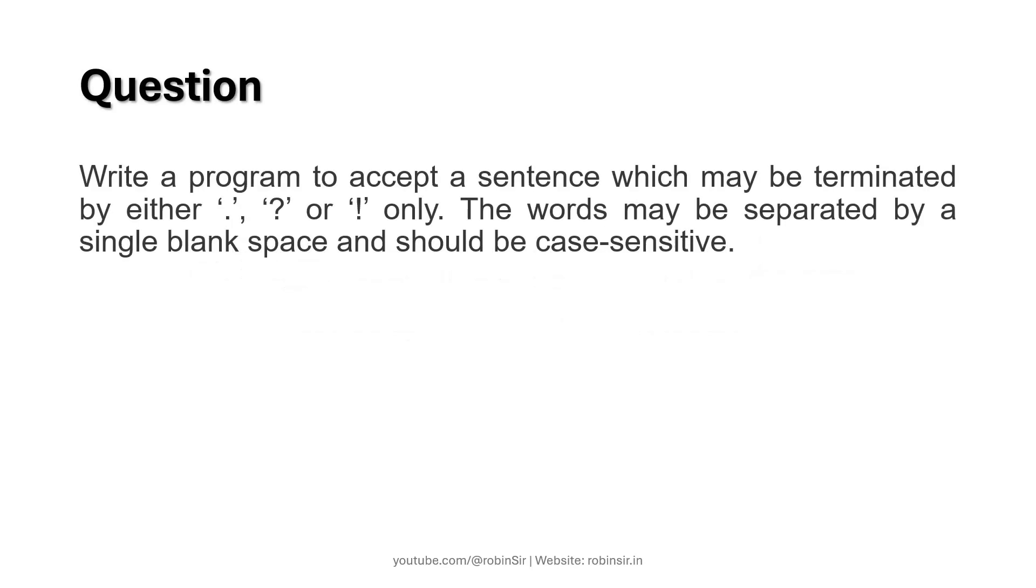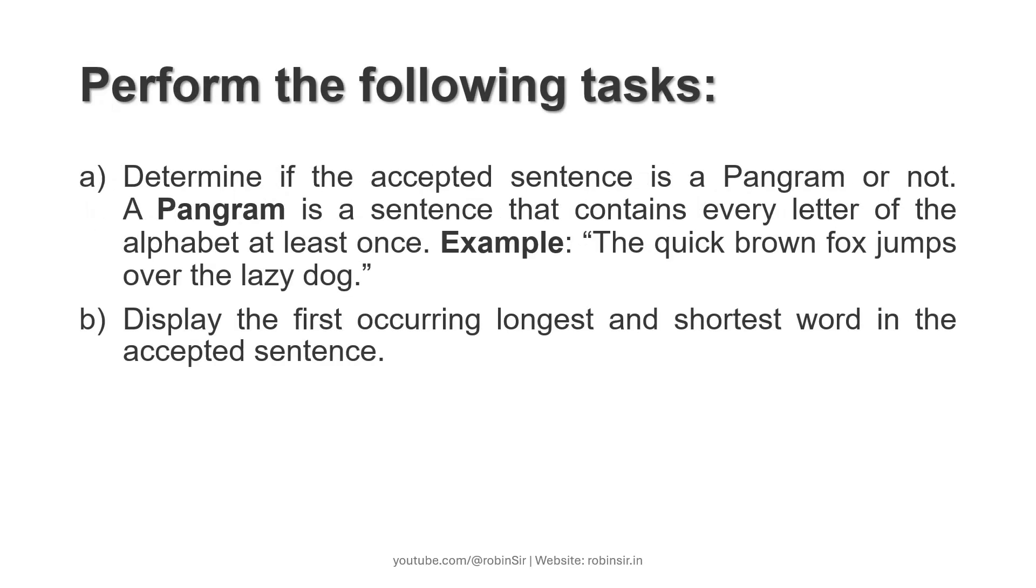So first of all we have to write a program to accept a sentence which may be terminated by either full stop, question mark, or exclamation mark only. The words may be separated by a single blank space and should be case sensitive. Next we need to perform the following tasks. Firstly, determine if the accepted sentence is a pangram or not. A pangram is a sentence that contains every letter of the alphabet at least once. Example: the quick brown fox jumps over the lazy dog.